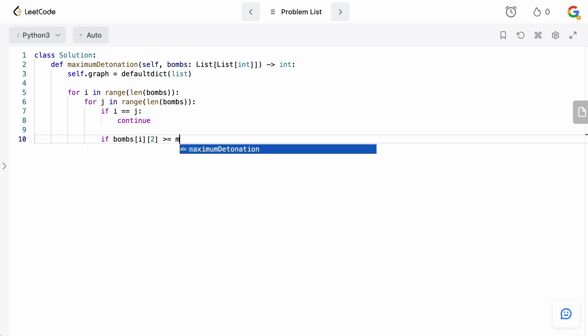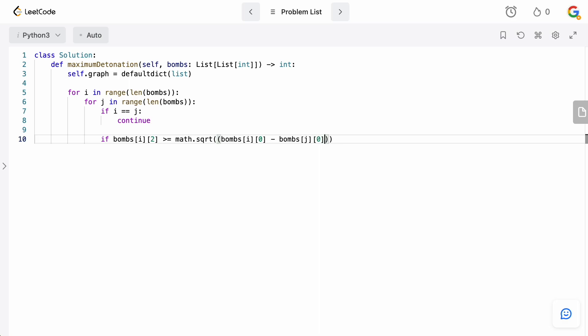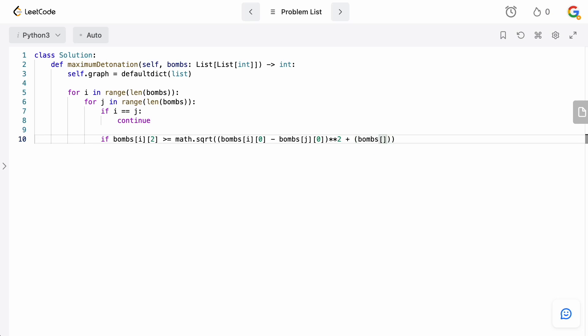So, remember the distance formula, we're going to say math.sqrt, and now we need to basically just say the distance between the points. We're going to say bombs[i][0], so the distance between the x coordinates, bombs[j][0], and we square this. Plus, now we need to do the distance between the y coordinate. Bombs[i][1] and then bombs[j][1], and then we also square this, and there we go. That's our distance formula.